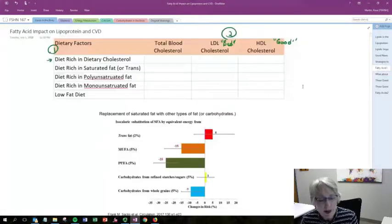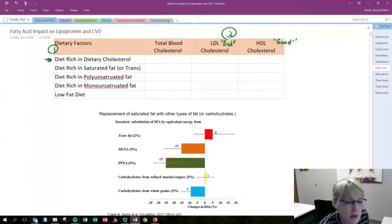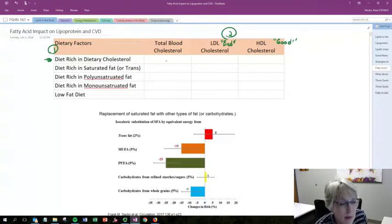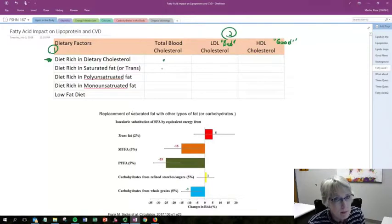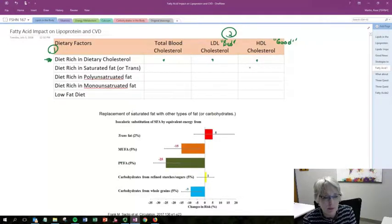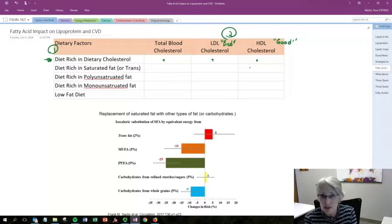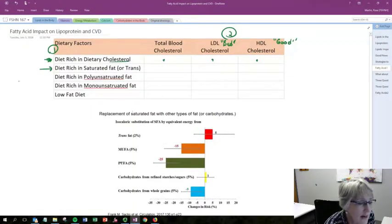So if we look at a diet that's rich in dietary cholesterol, what will happen to biochemical parameters? We would see maybe a modest increase in total cholesterol and a modest increase in all the different types of lipoprotein. But it seems to have not much of an effect on one's risk for cardiovascular disease. Now let's look at a diet that's rich in saturated fats, moving from sterols to fatty acids.